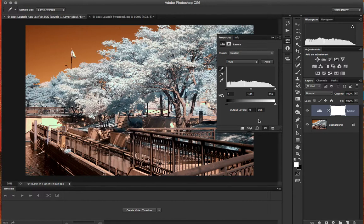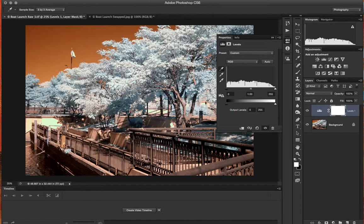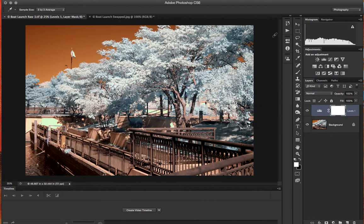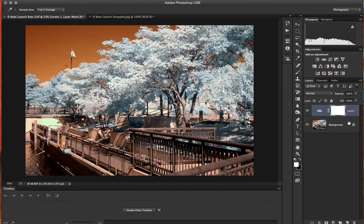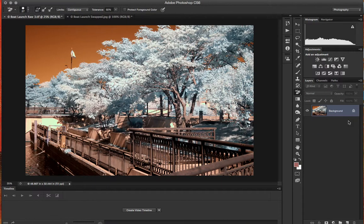So I've taken our Levels adjustment layer, clicked the black eyedropper and clicked an area of my image that is black, that being the shadow under the railing. I'm going to close that and I'm going to shift-click both of my layers and merge them using Command+E.